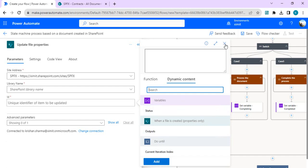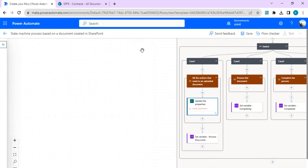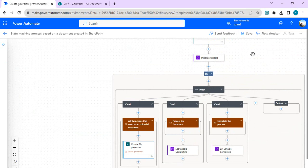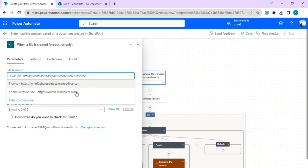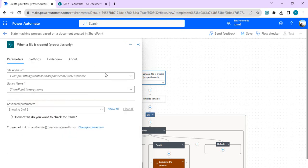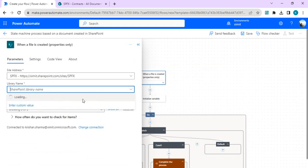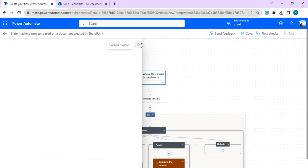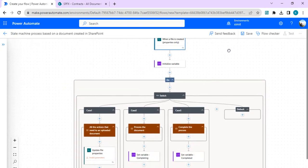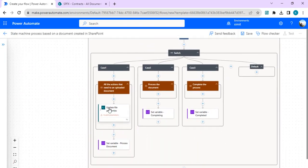Because we haven't set up the trigger yet, we need to do that first. We were talking about the template and went straight into the properties, so let's fix that. I'll change the connection to point to the right one and choose my document library — the 'Contracts' library I just showed. Once the connection is set, we're all set with the trigger and can go to individual branches.